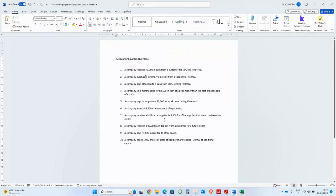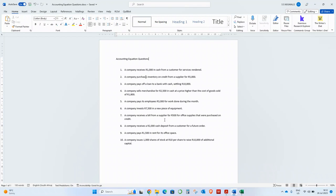Last time we looked at the accounting equation, the components of the accounting equation and how it works — what makes each account increase and decrease. Today I'm going to be giving you 10 more examples of the accounting equation.